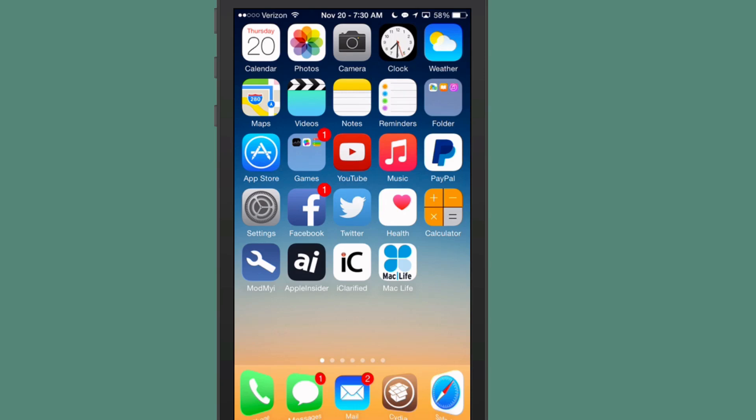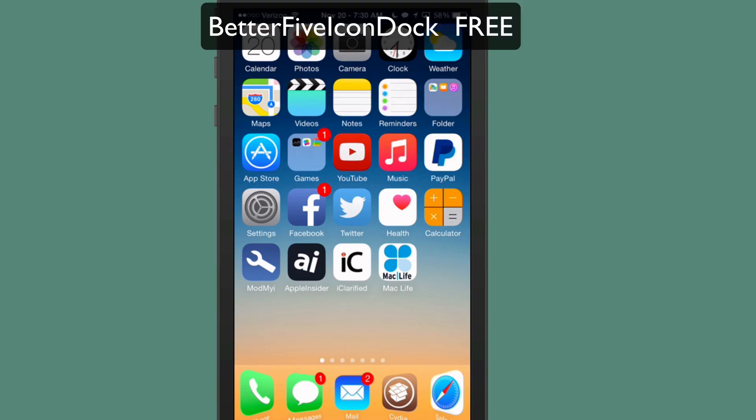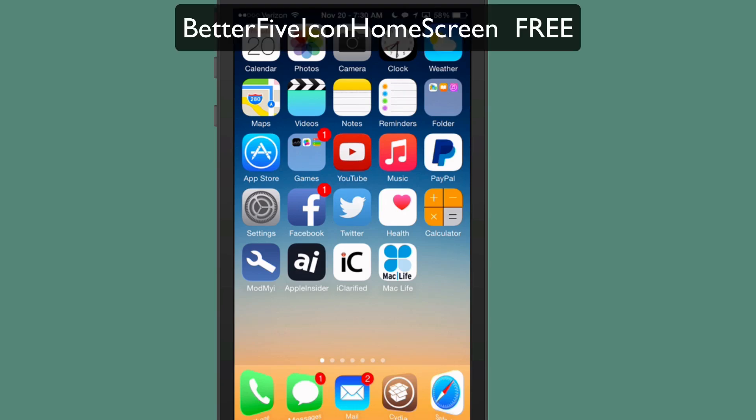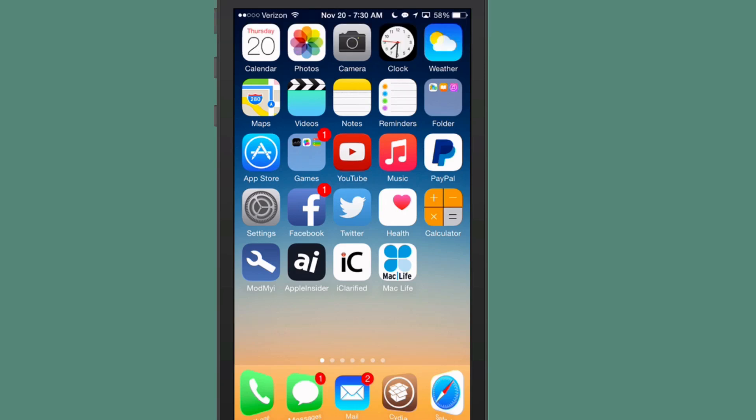And another awesome tweak from that same repo is called Better 5 Icon Dock. And that's how I have 5 icons in my dock, as well as Better 5 Icon Home Screen. This allowed me to add 5 columns of icons on my home screen as well. This way you get more apps on one page. All three of those are on the same repo, and I'll have that repo in the description.